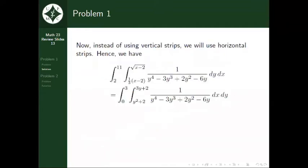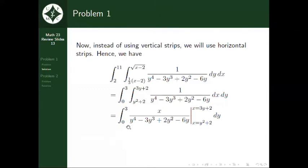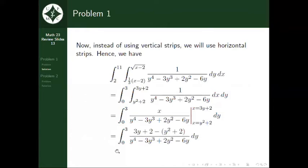Using horizontal strips, we get the double integral of 1 over y raised to 4 minus 3y cubed plus 2y squared minus 6y dx dy, where x is integrated from y squared plus 2 to 3y plus 2, and y from 0 to 3. First, integrating with respect to x, we treat y as a constant. So we have the integral from 0 to 3 of x all over y raised to 4 minus 3y cubed plus 2y squared minus 6y, evaluated with the limits of integration for x. We have the integral from 0 to 3 of 3y plus 2 minus the quantity y squared plus 2, over y raised to 4 minus 3y cubed plus 2y squared minus 6y dy.